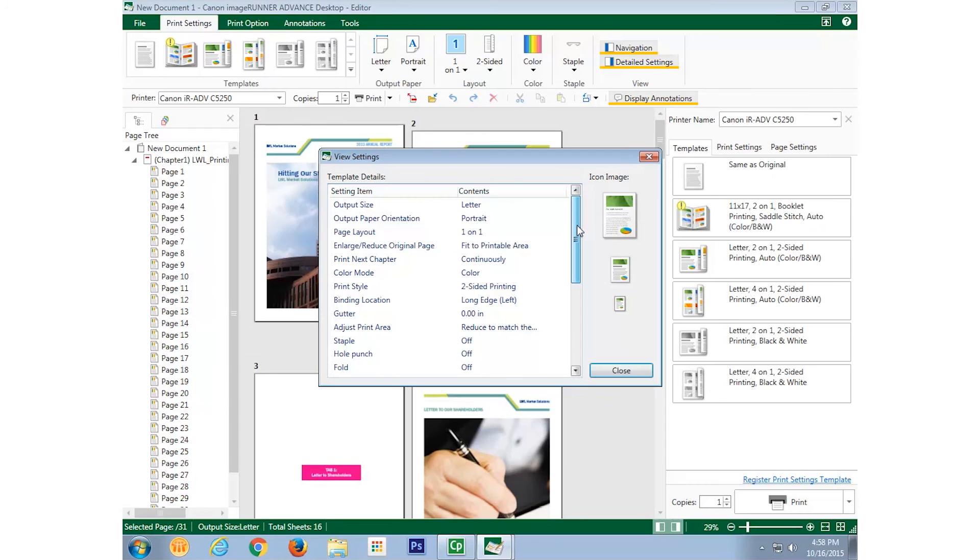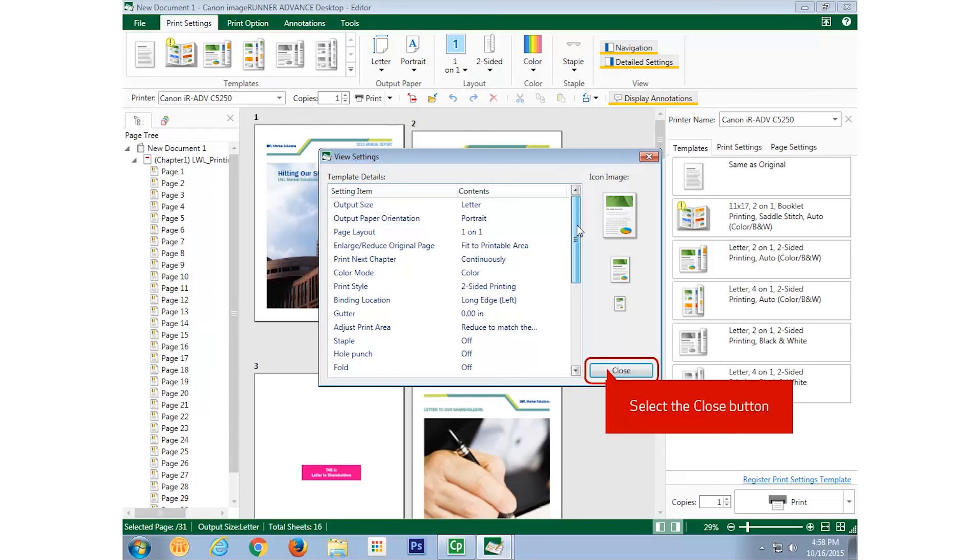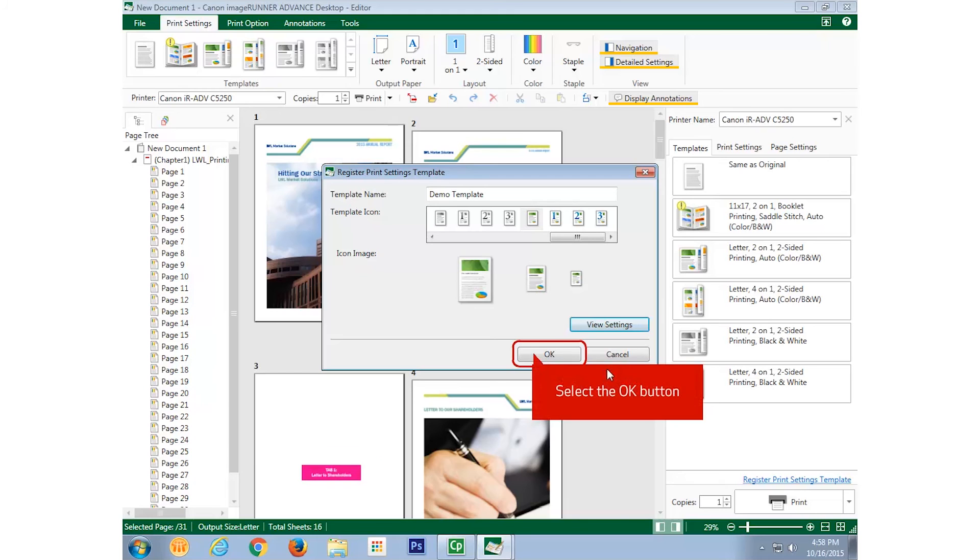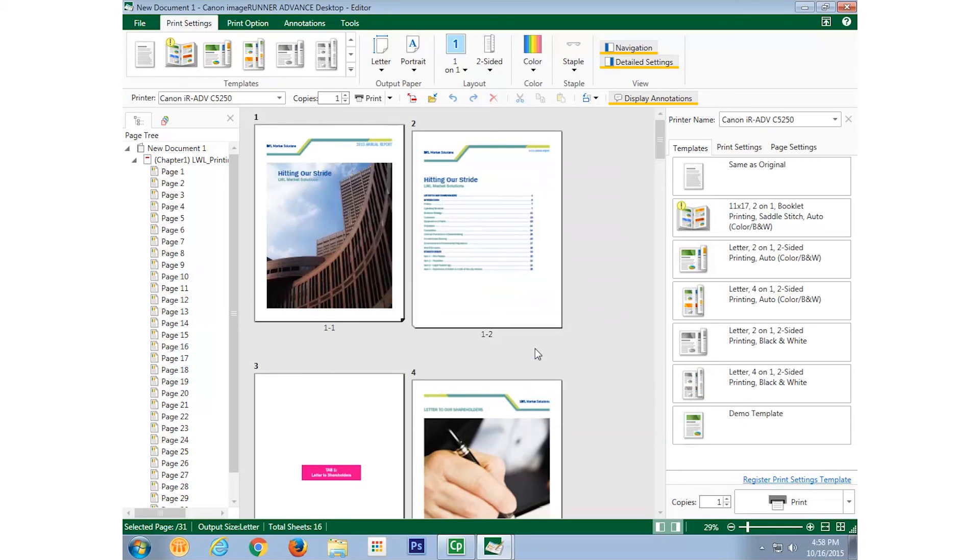Once I'm satisfied that everything's in order, I select close, then select OK, and I'm done. My new template appears in the list.